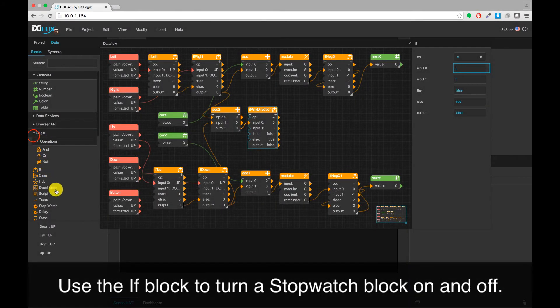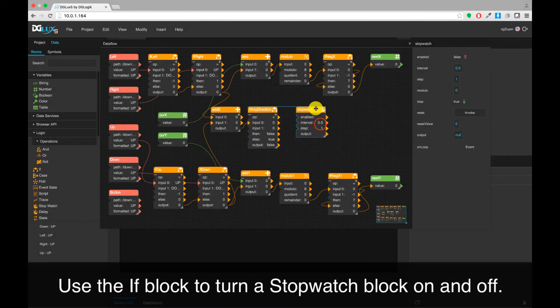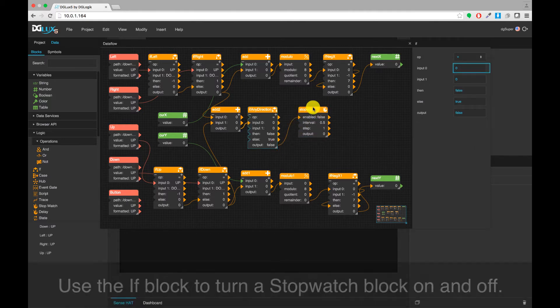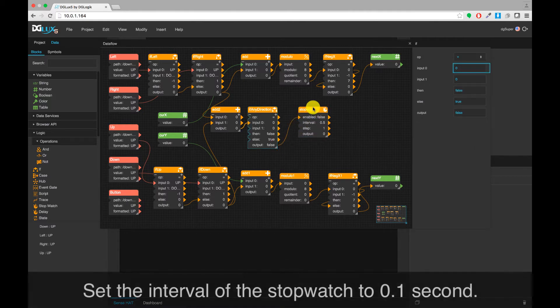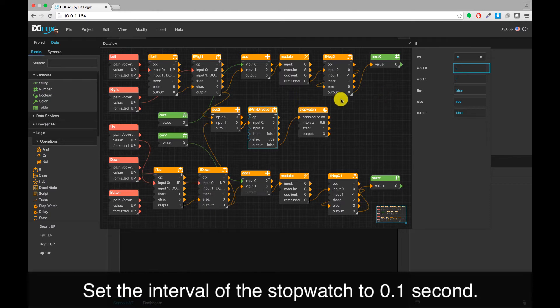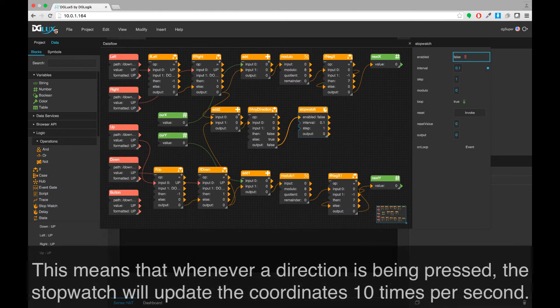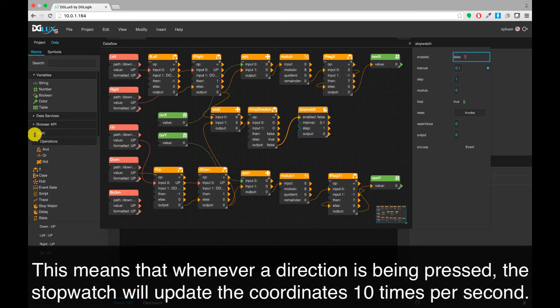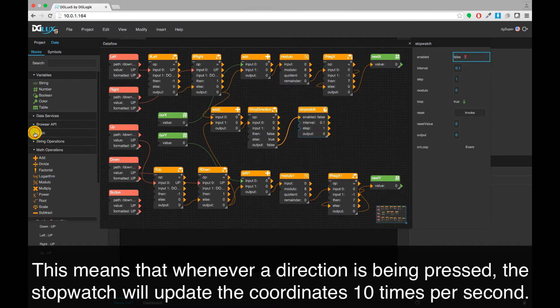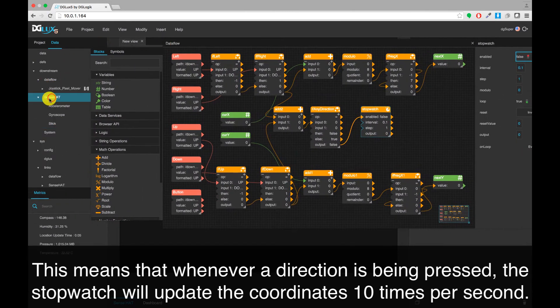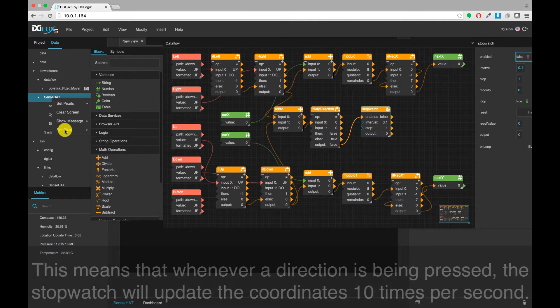Use the IF block to turn a stopwatch block on and off. Set the interval of the stopwatch to 0.1 seconds. This means that whenever a direction is being pressed, the stopwatch will update the coordinates 10 times per second.